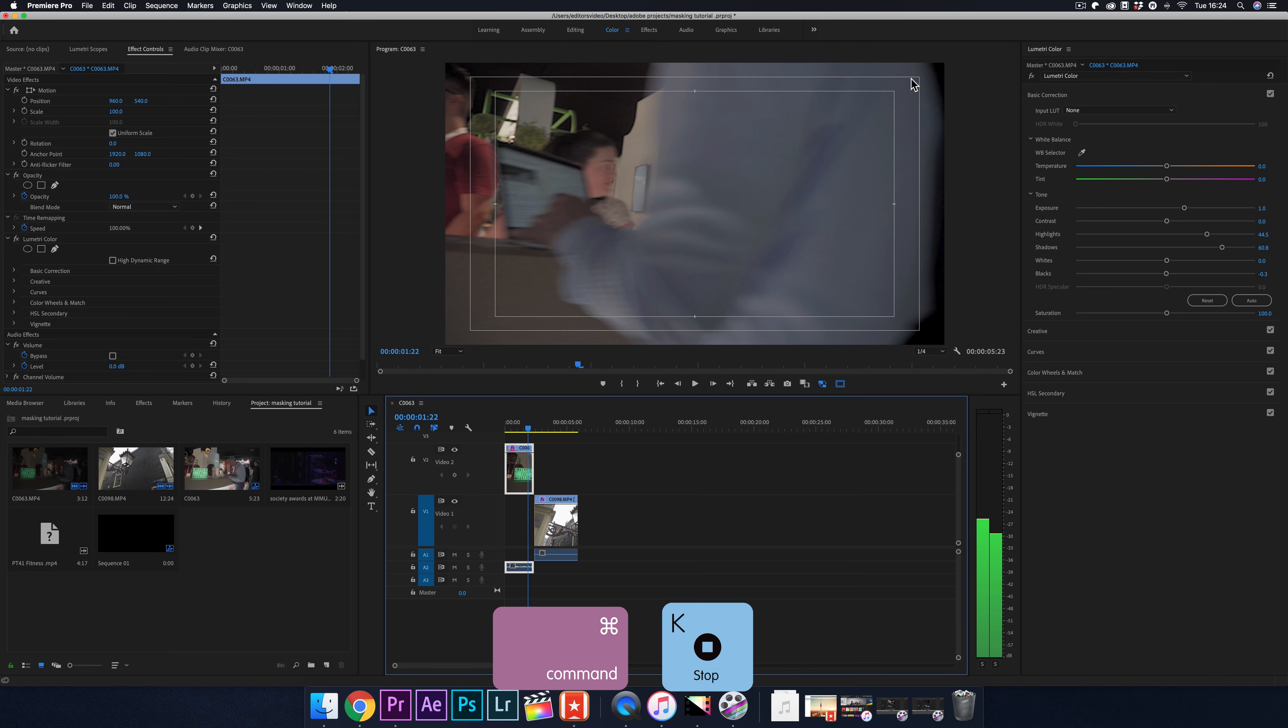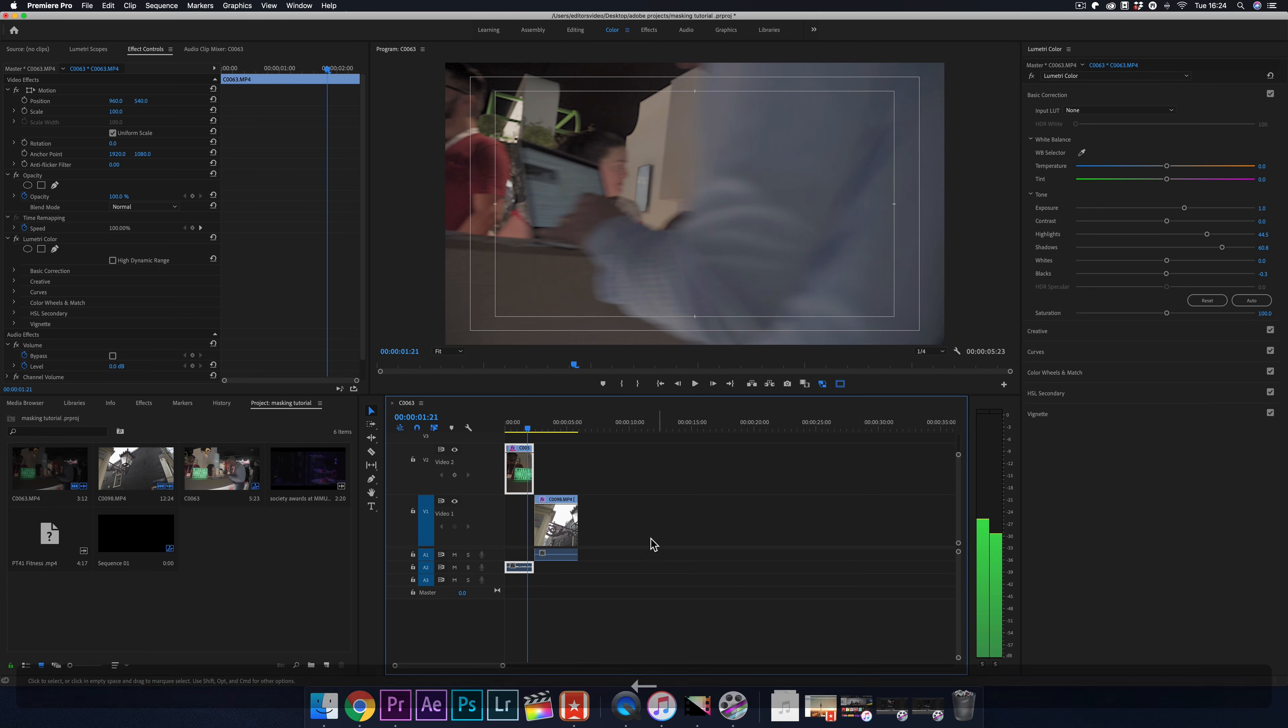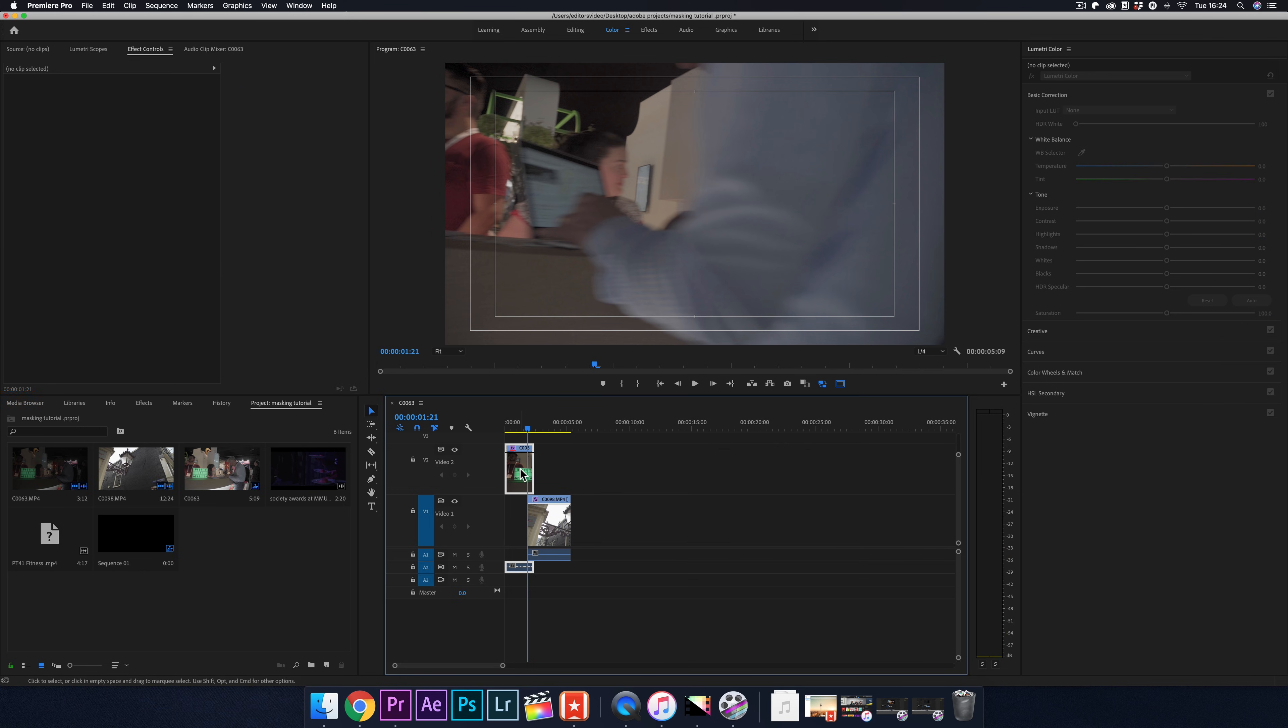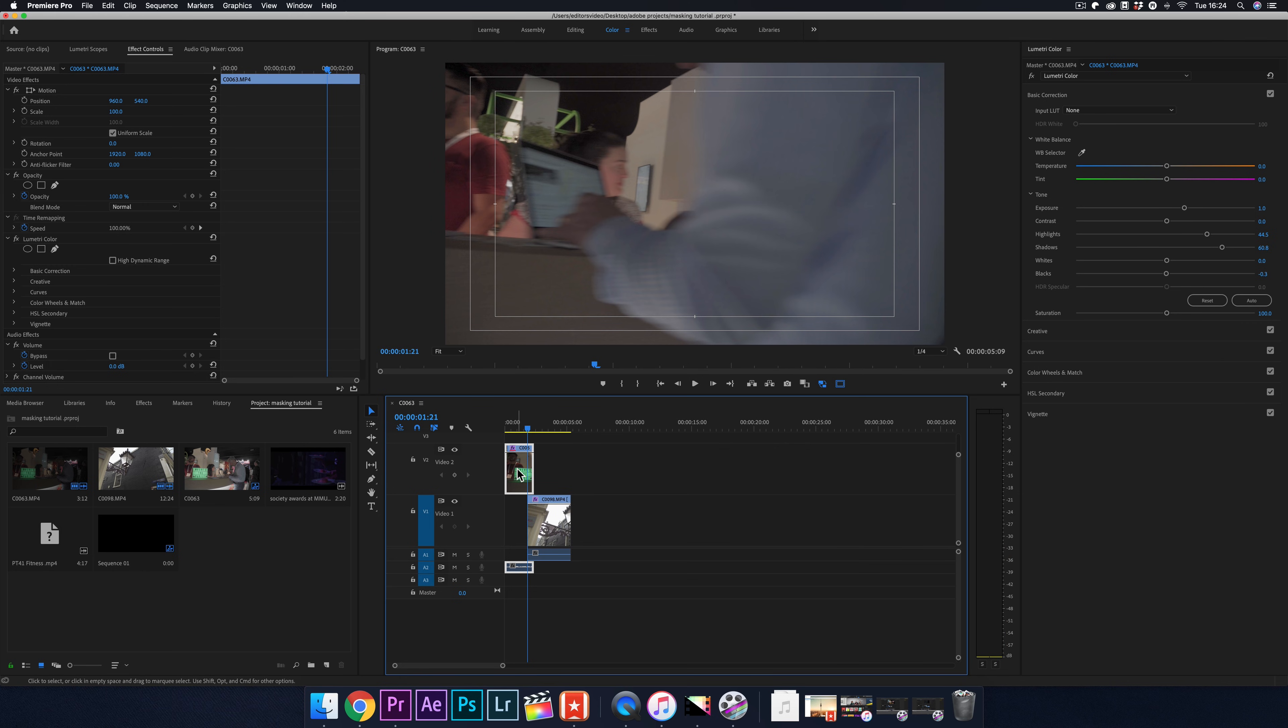Now move to your second clip and place it one frame before where the first clip starts. You can see that's where you want to line up your next clip. That's your two shots lined up perfectly to begin the masking.